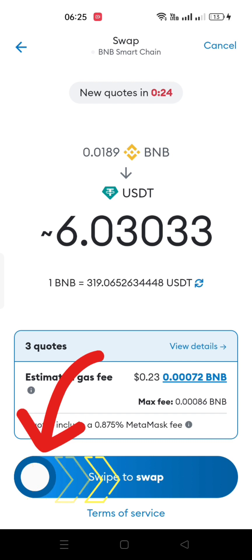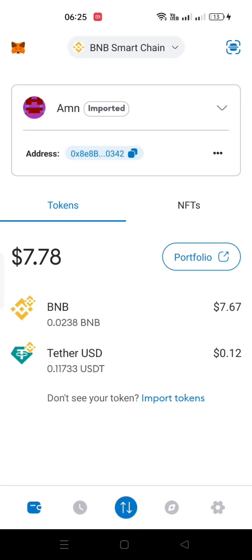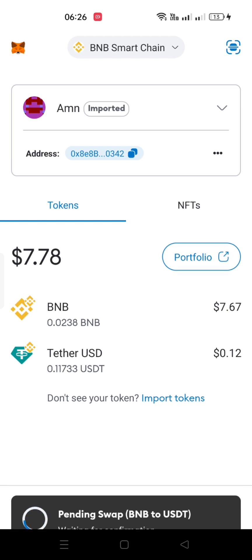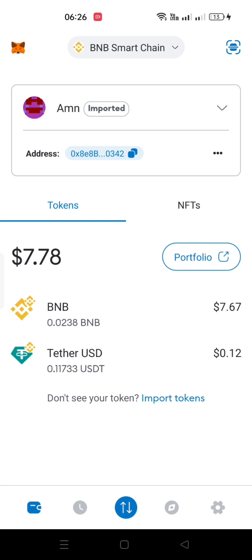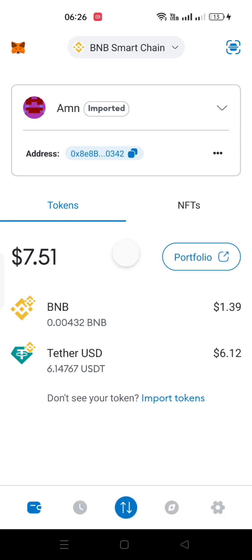Hold this button and swipe it towards right. Wait for a few seconds to complete the swipe. Now you can see that I have successfully converted my BNB to USDTs, and I also have an extra BNB.